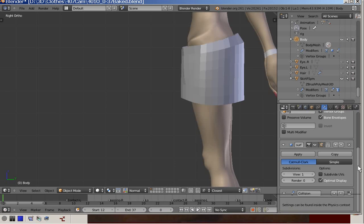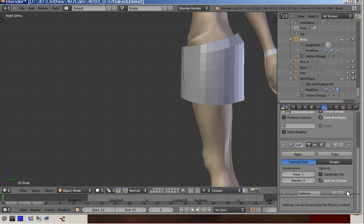In the third place there is a collision modifier, which tells the body that it takes part in the collision.